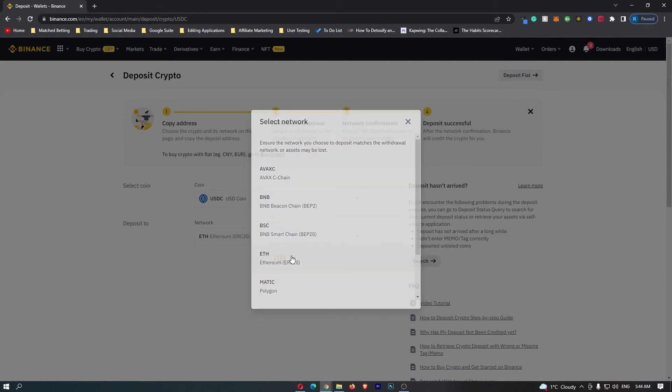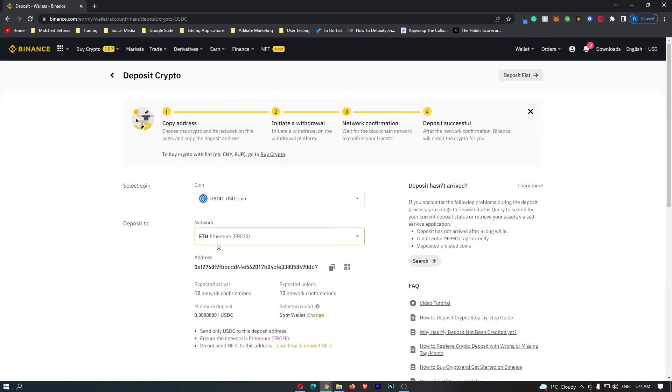Now most of the time, this is going to be the Ethereum network. However, just double check what network your wallet and your exchange uses for USDC transfers. Now as I said, for most of the time, this is going to be the Ethereum network.